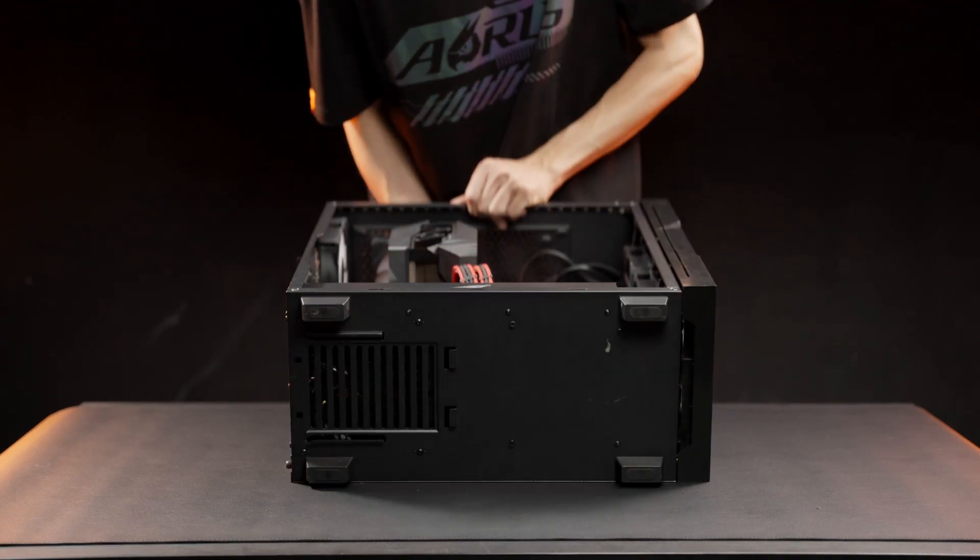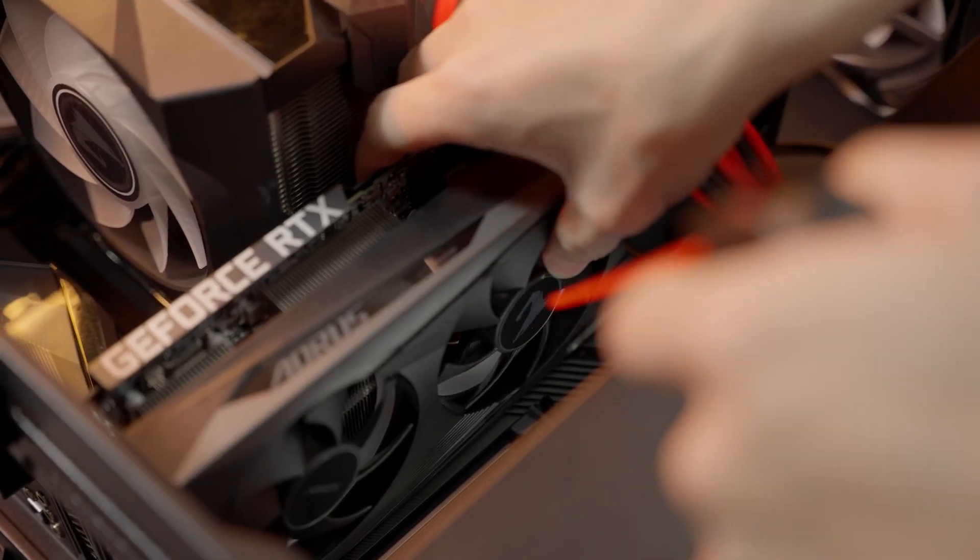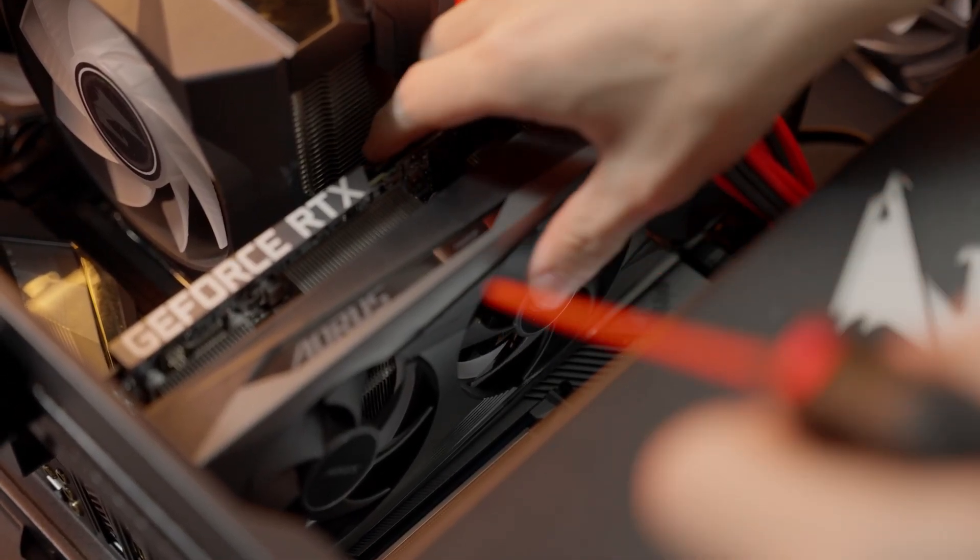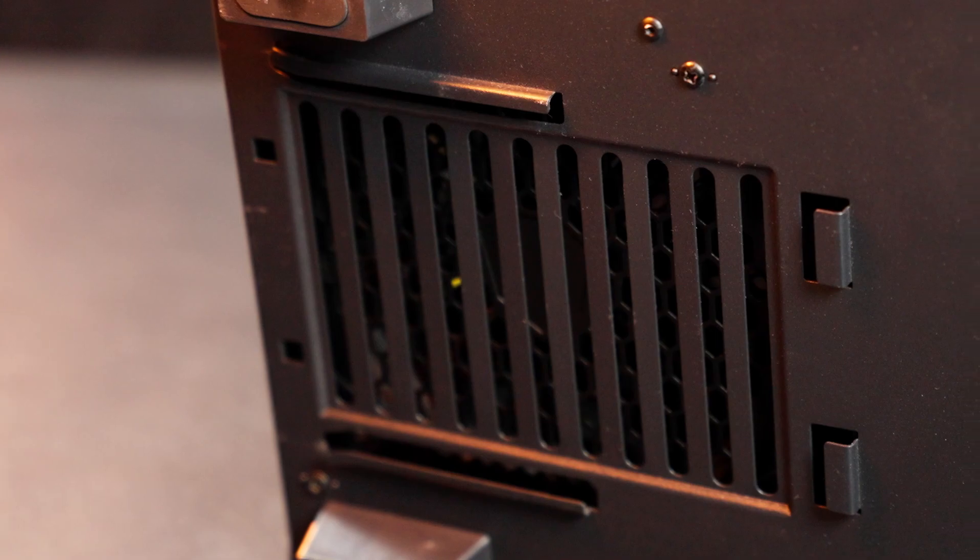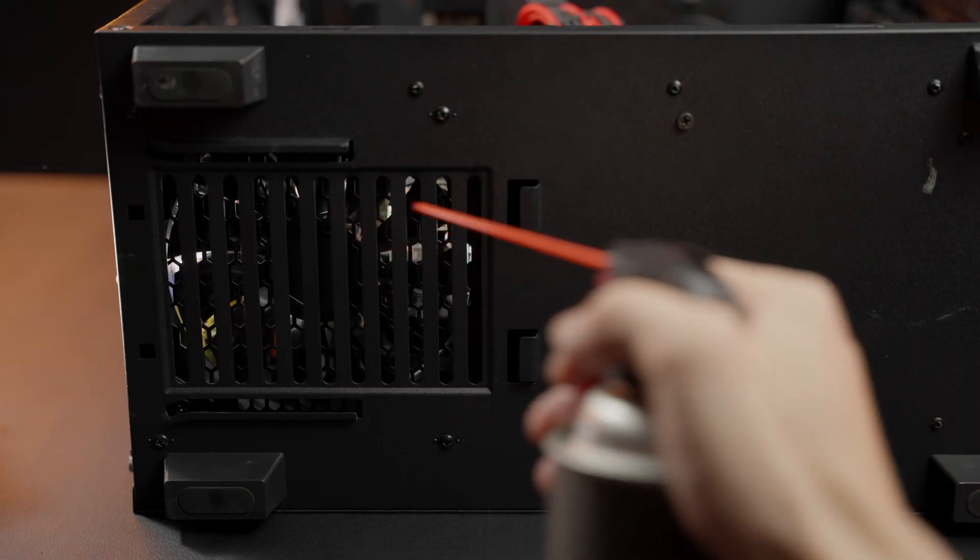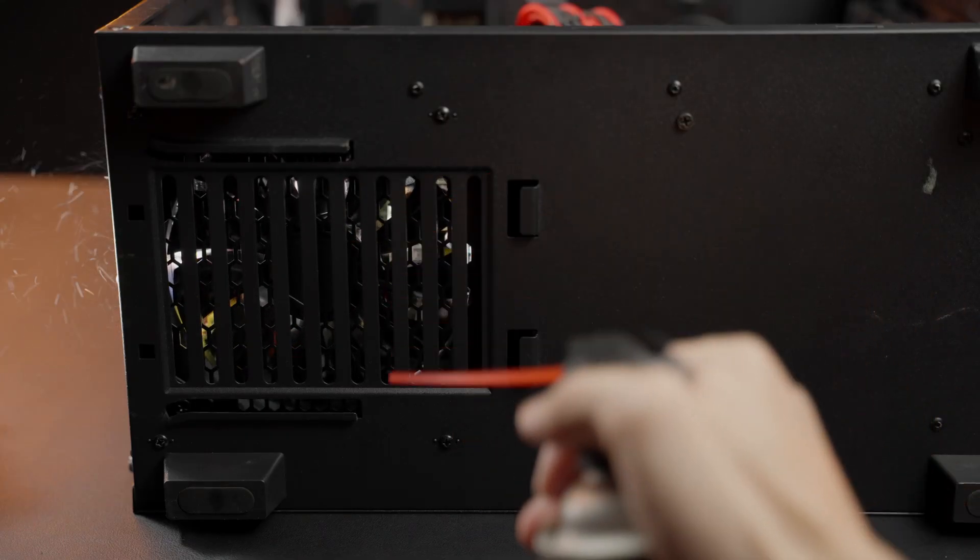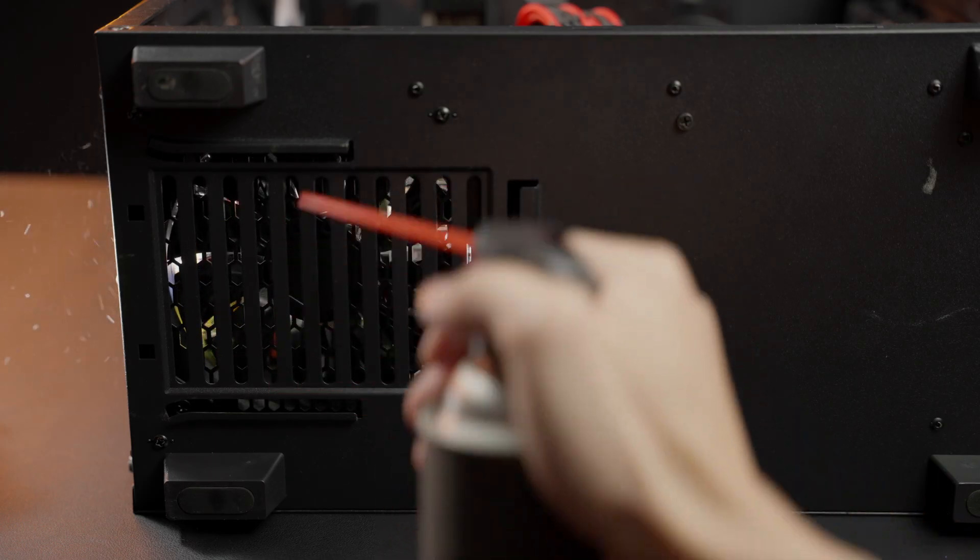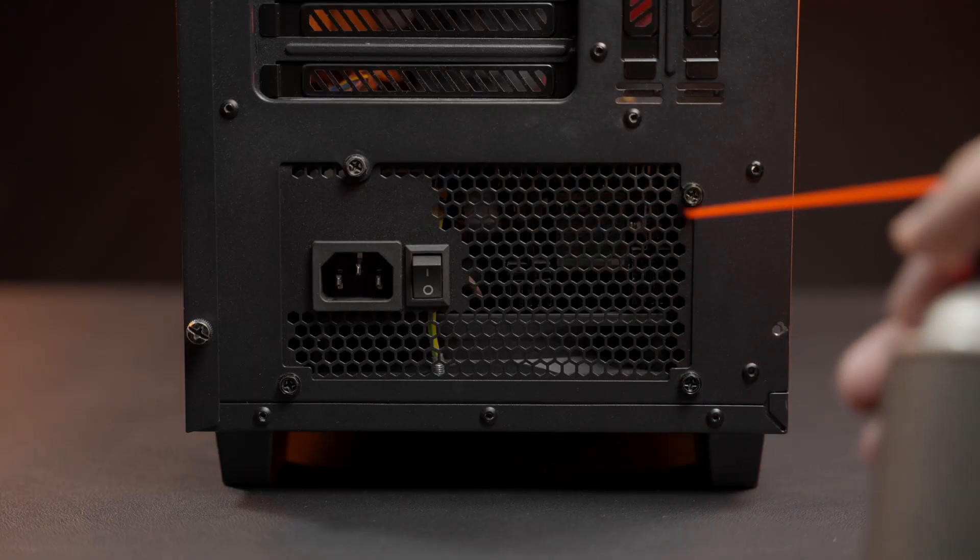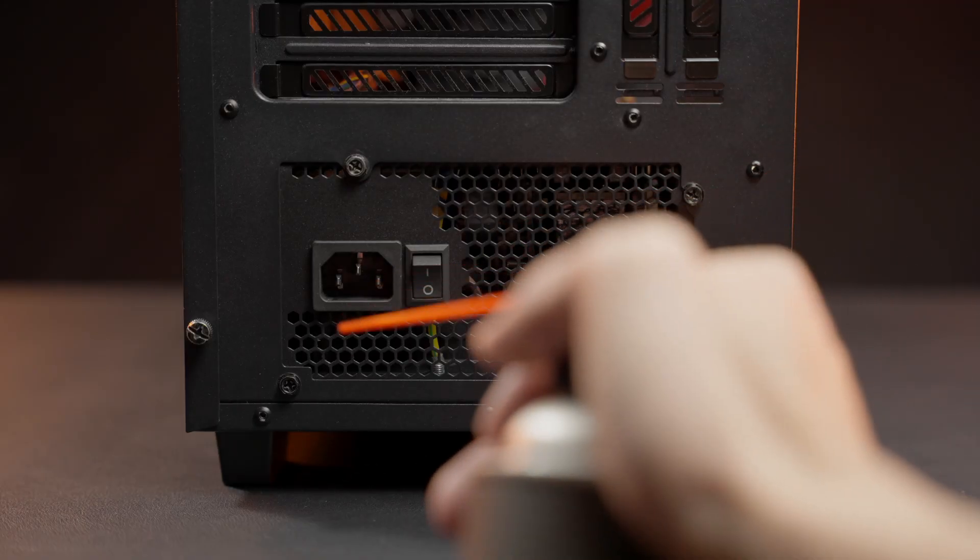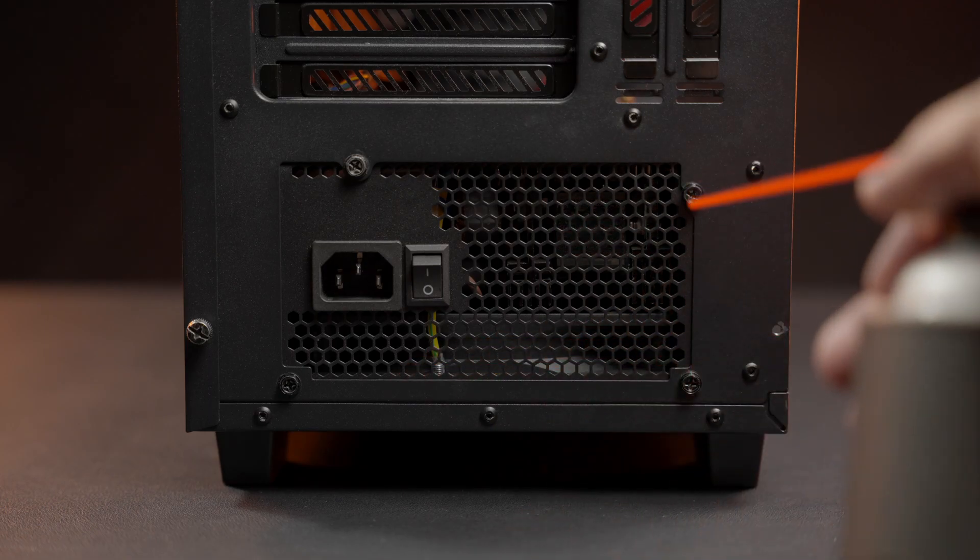As for the fans on the graphics card, lay down your PC and give the fan some bursts. The last fan is inside the PSU. Use compressed air to blow the dust out. Note that you should never try to tear down the PSU. There is also some dust on the rear side of the PSU. Give it some burst.